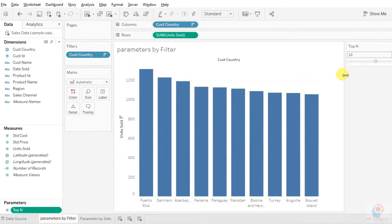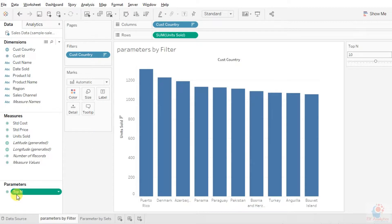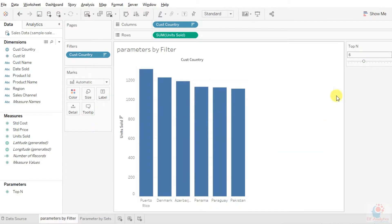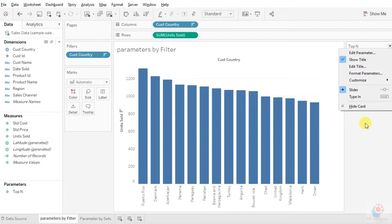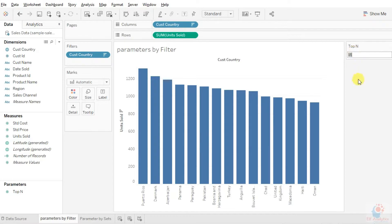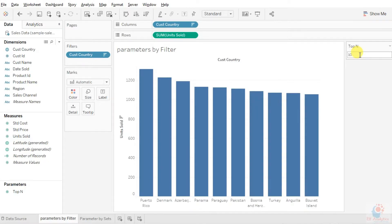Once we do this, we can see a slider has appeared. This is what we basically created — if you see the name 'Top N', that's the same name we gave. Scrolling up for a better view, you can see the parameter named 'Top N'. The user can slide it to see the data. We can also change this — instead of a slider, we can use the 'type in' option so the user can type the value instead of using the slider.